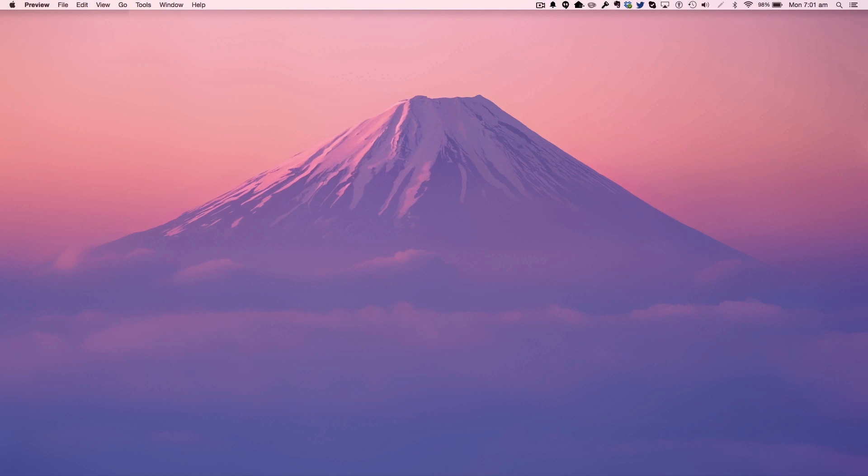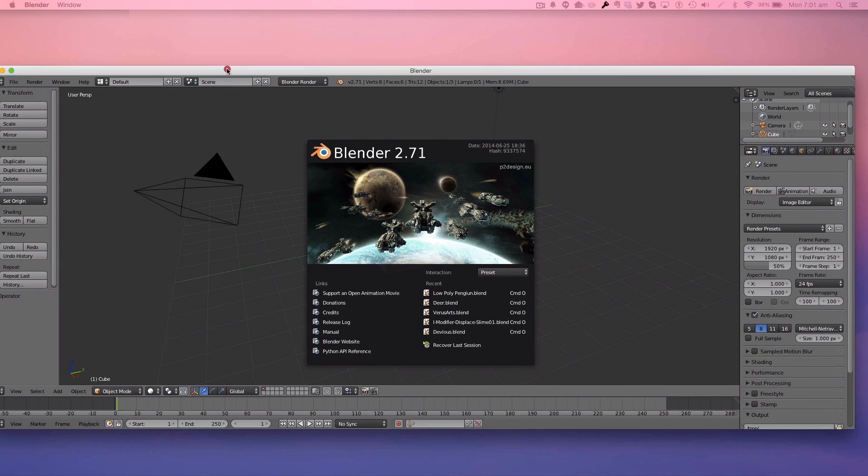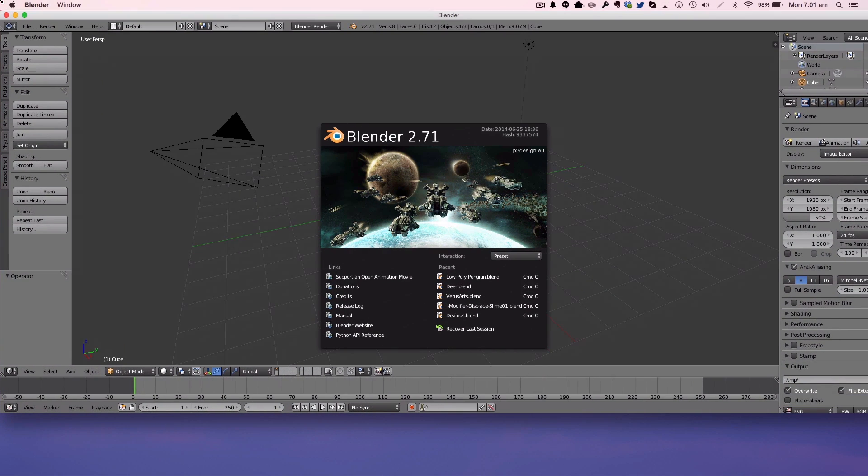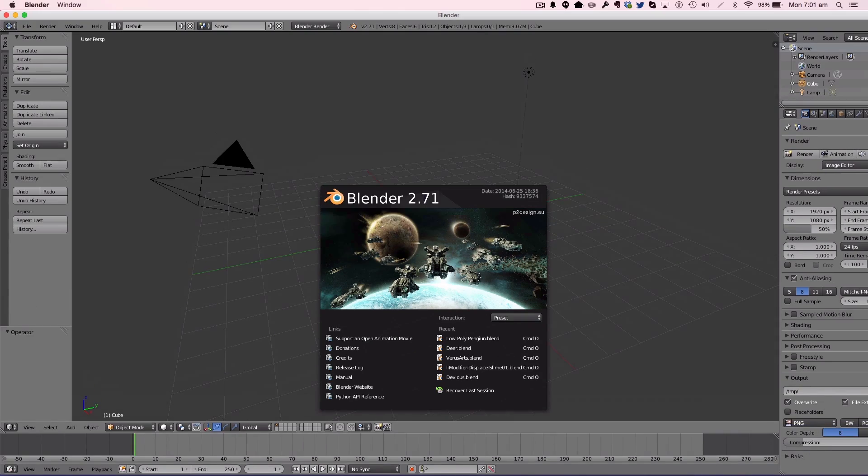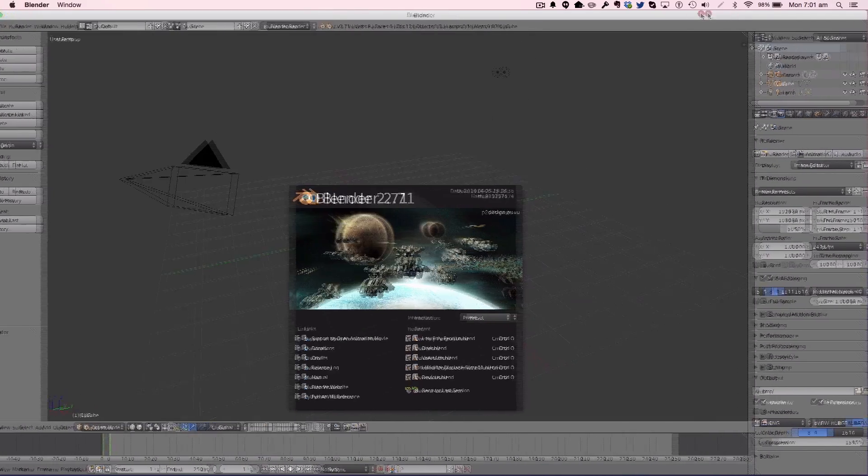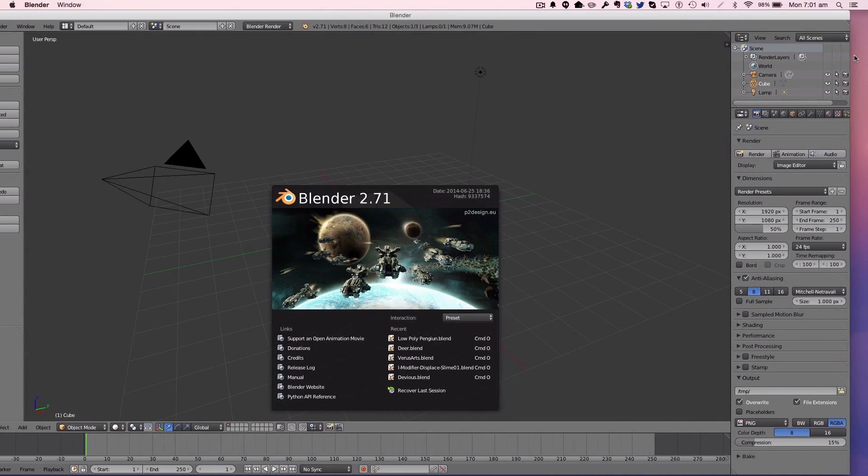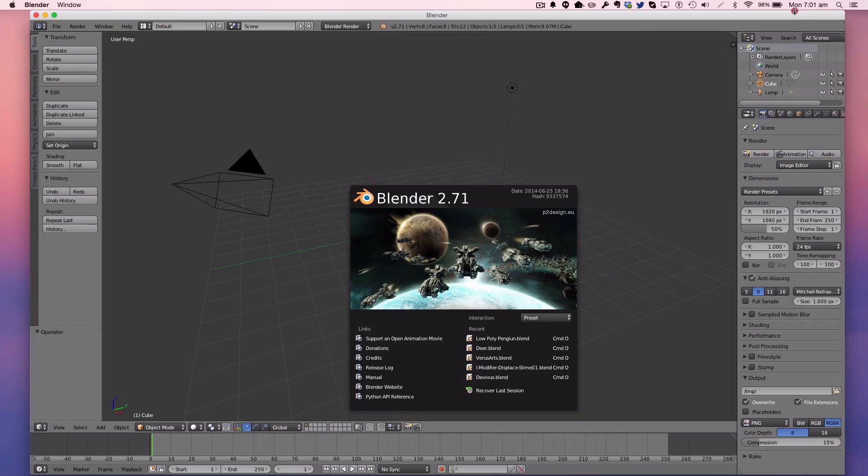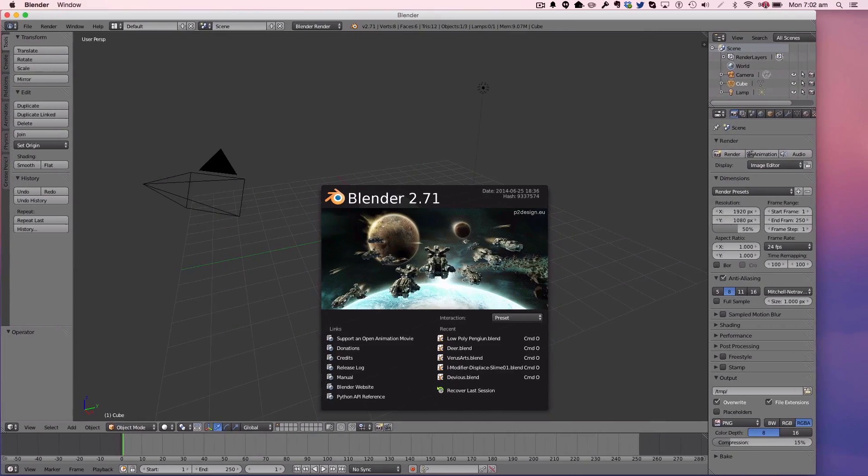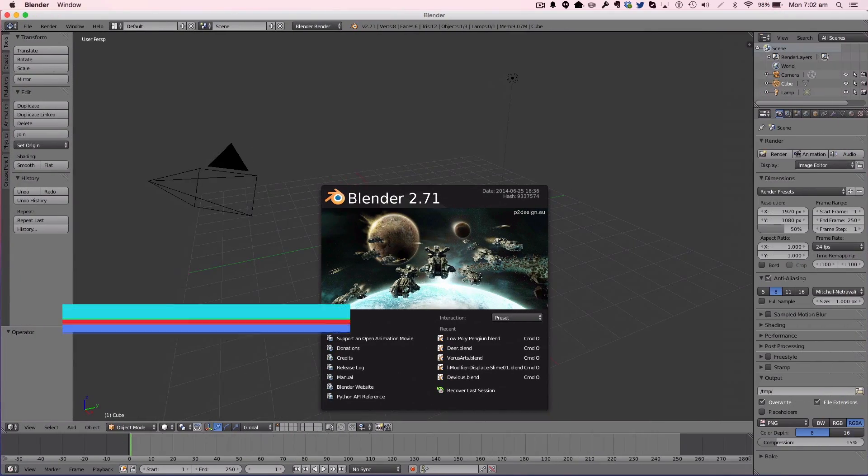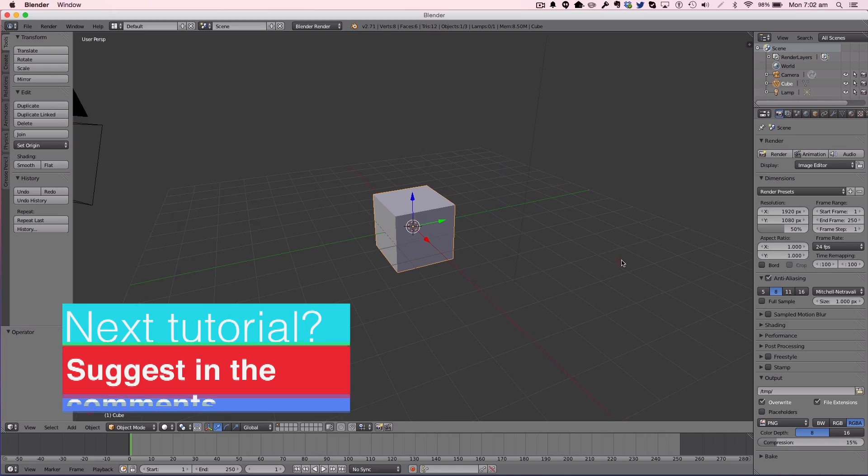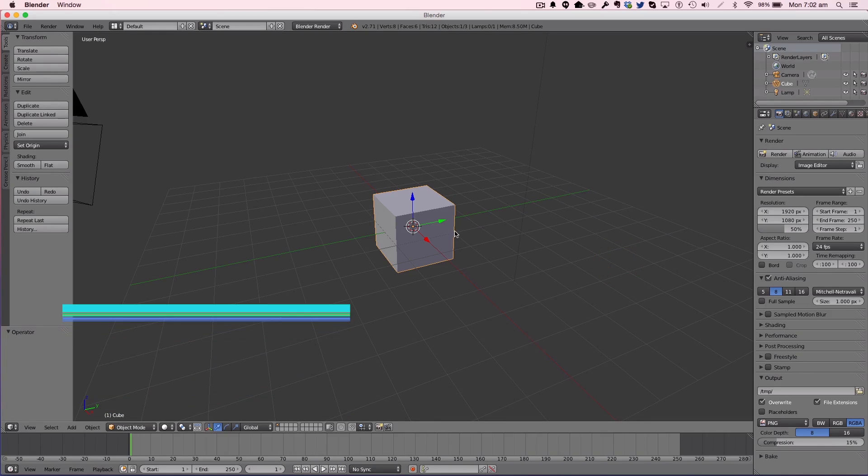You're going to open up Blender as you always do. I'm just going to drag mine over and as I always do, I'm just going to resize it. We're going to quickly set up the scene.